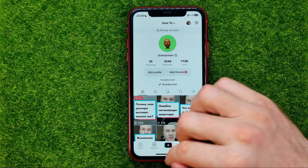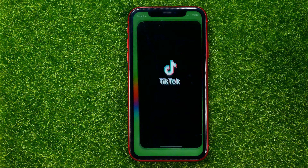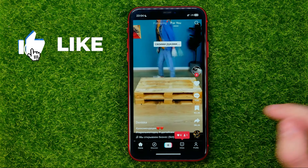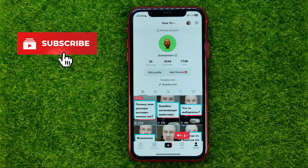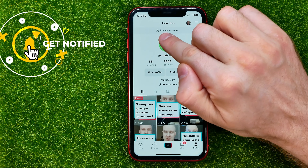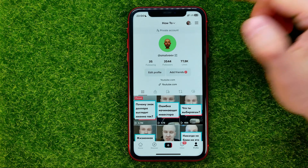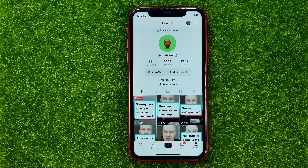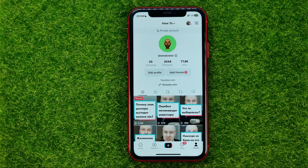So let's get started. First off, open up the TikTok app and then go to your profile. As you can see right here it says private account, which means that currently my account is private and that means that my content, my TikTok videos, is visible just for my followers.